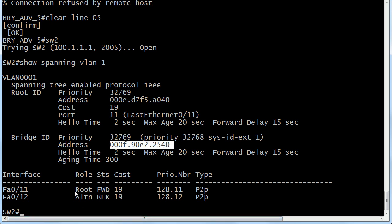Our third way to tell is that we actually have a root port on this switch. Remember, root switches or root bridges do not have root ports. That's the port that this particular switch is going to use to reach the root. The root bridge doesn't need a root port because it's already there. It is the root. So that's our third way when you see root ports.